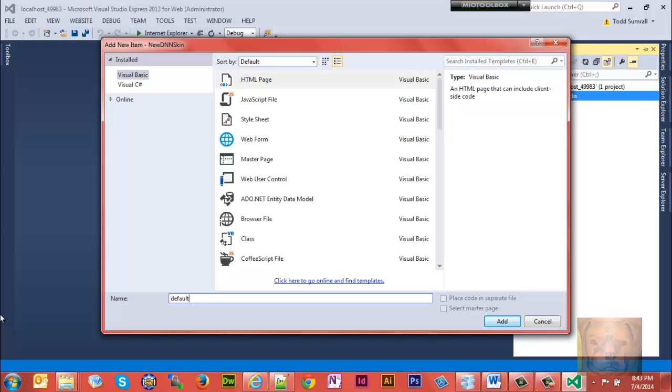Now let me stop here. If you use like Dreamweaver or Notepad or whatever, you can create these as dot HTML, that's fine. Bootstrap will automatically convert your HTML pages to dot ASCX. I go ahead and create them dot ASCX here in Visual Studio because we're able to, number one.